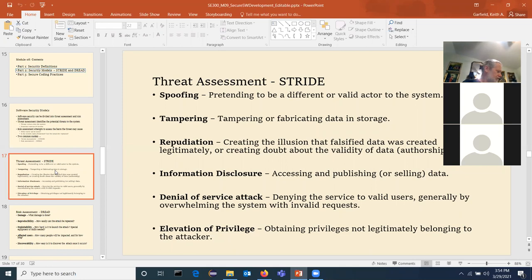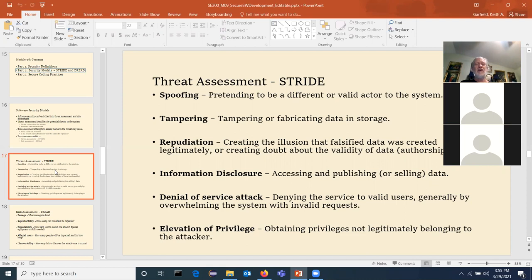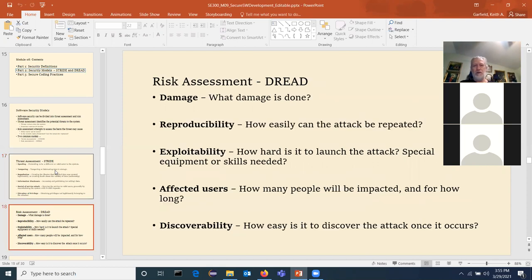Social engineering is a whole other aspect to how bad humans are. You can create wonderful secure software and policies, but humans have to enforce the policies and we try to be nice to people. Once you've established all your threats, for each threat you try to figure out what the risk is — that's the DREAD model: Damage, Reproducibility, Exploitability, Affected users, Discoverability.